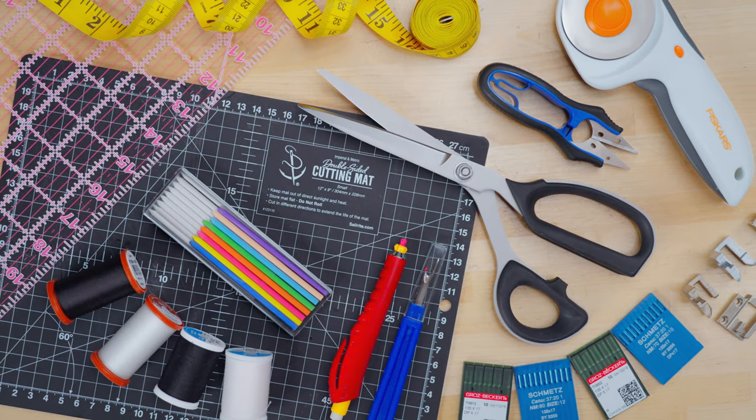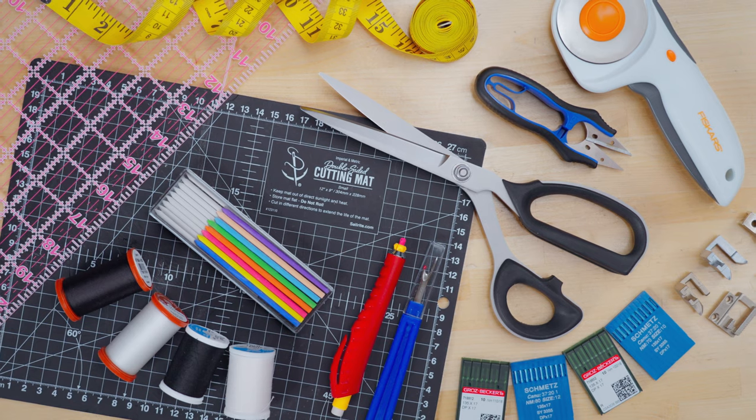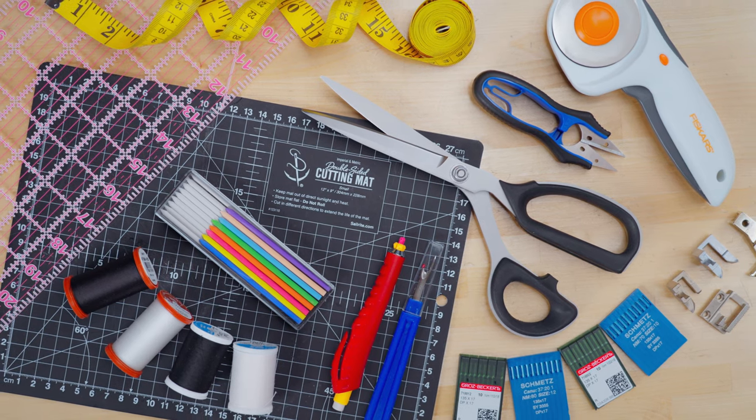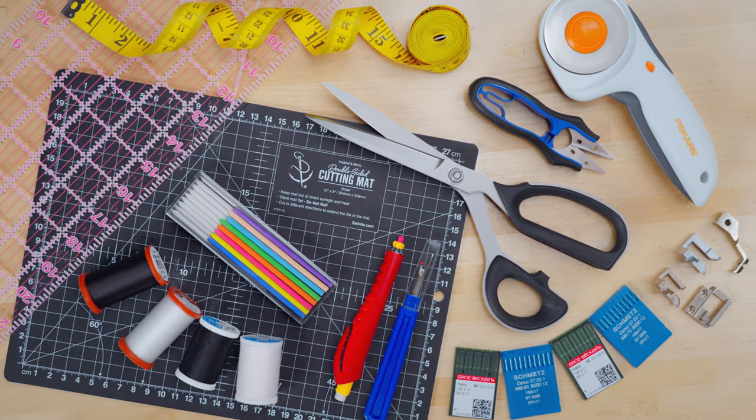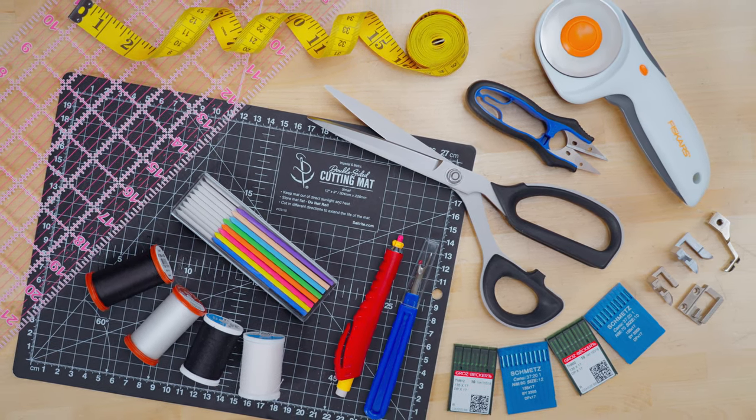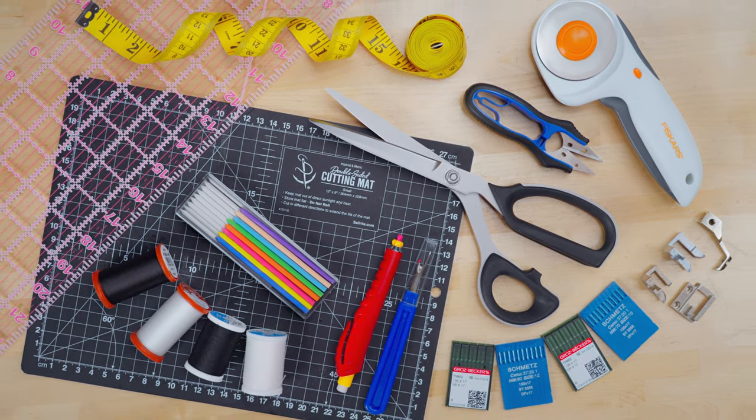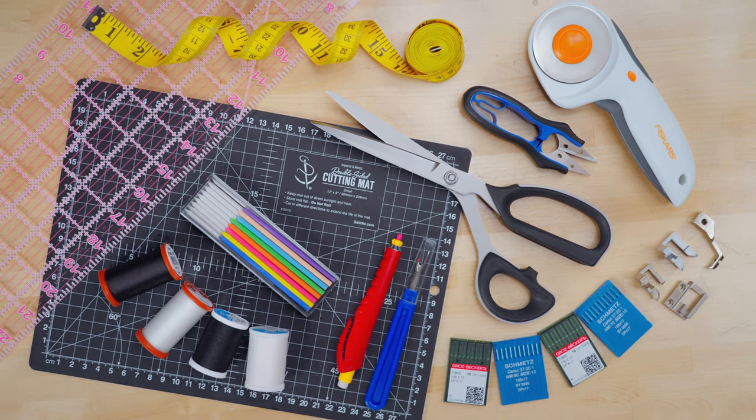Today, we're going to share some essential tools and notions that you'll need to get started sewing. To make it easy to get yours, we've linked all of them in our description below. Jumping into sewing can seem intimidating because of all the parts and pieces that you can buy, but we wanted to make it as simple as possible to get going because the only way to learn is by doing.